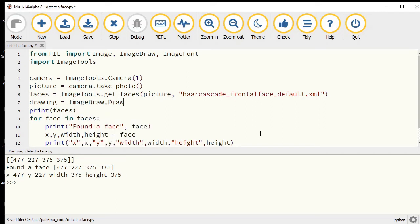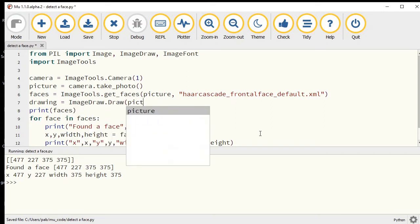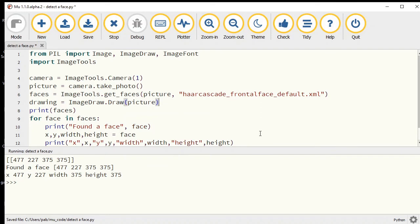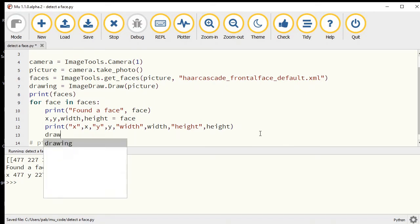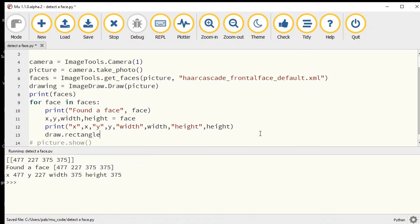We just need to create the variable for it. Let's go drawing equals ImageDraw.draw. You remember I need to tell it what picture I'm wanting it to draw on.